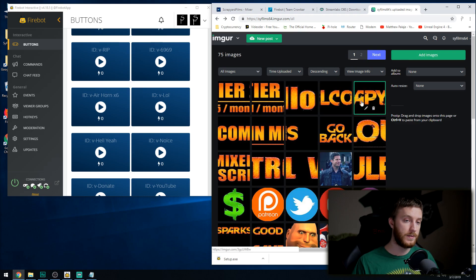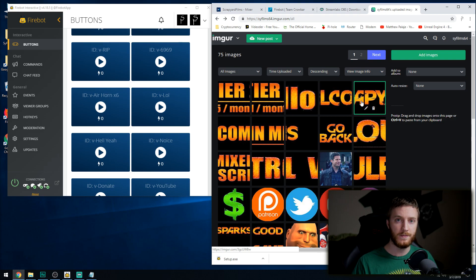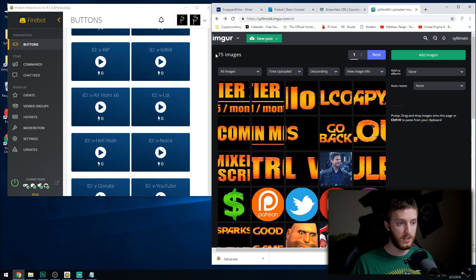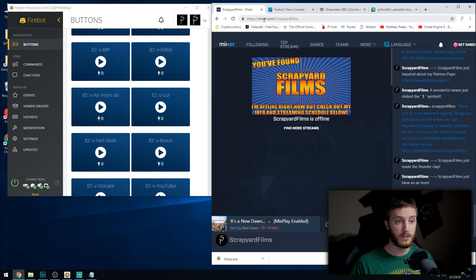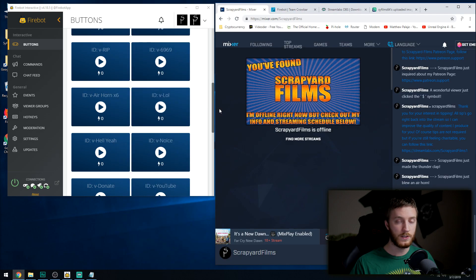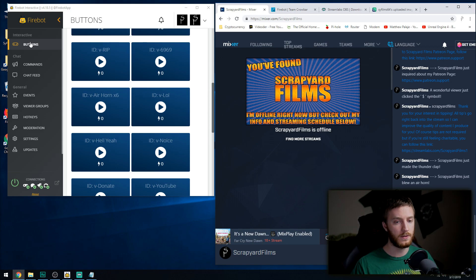Next you're going to want to create an Imgur account or some sort of image hosting account online like Giphy or something similar. Imgur is the most popular and has been around the longest — I have about 75 images in mine because you can link images to make your button faces. All that's custom-made in Photoshop. And of course you're going to want a Mixer account. When you install Firebot it'll ask you to link your main Mixer account — it's pretty self-explanatory.